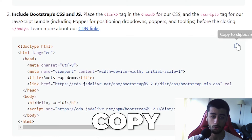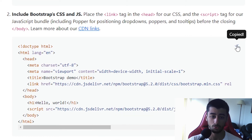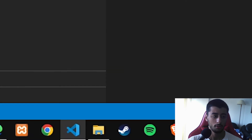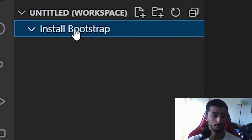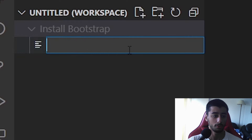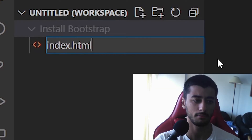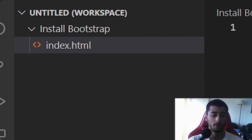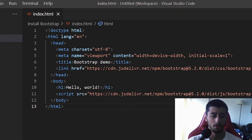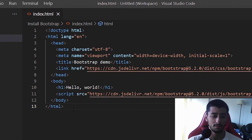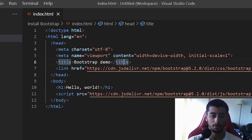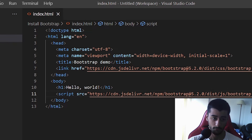You just need to copy this starter template to the clipboard and go to Visual Studio Code, create a new file called index.html — the file name doesn't matter — and just paste it all. It is the default HTML structure but with the CSS and JavaScript already included.